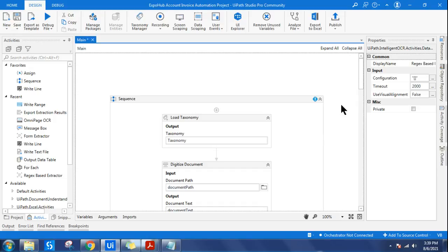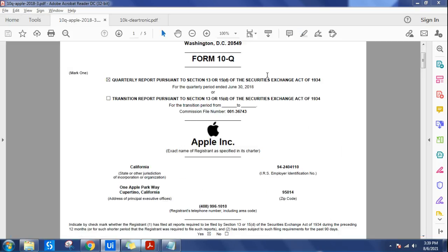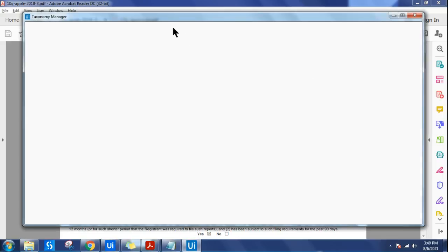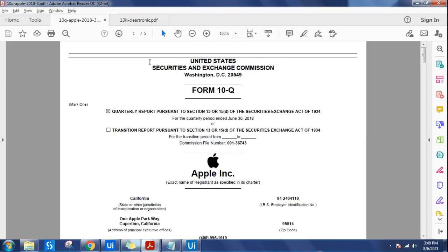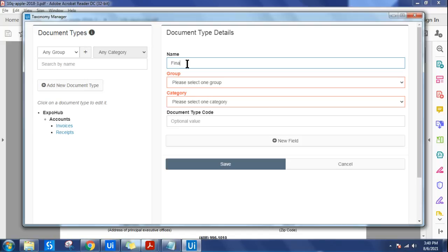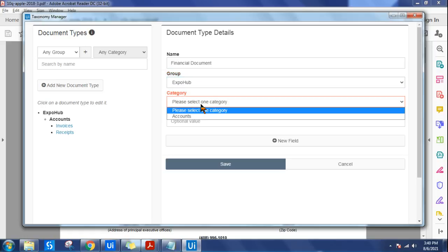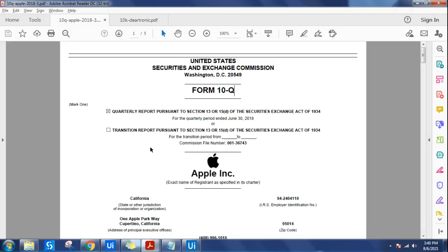The very first step in document understanding is to create the taxonomy manager. Let's click on taxonomy manager and go step by step. I have opened the taxonomy manager and first we will create the document type. This is a financial document, so I'm going to add a new document type and call it 'financial document', then select the group and the accounts department.